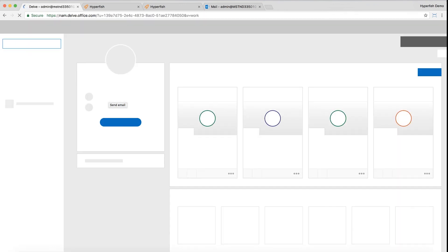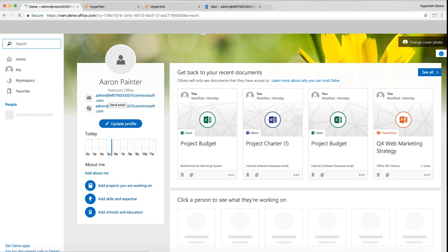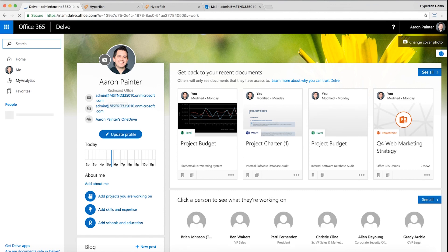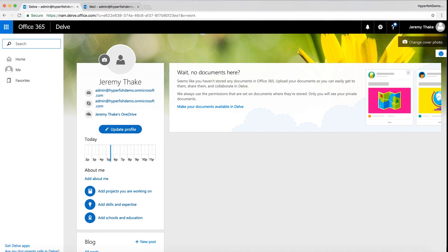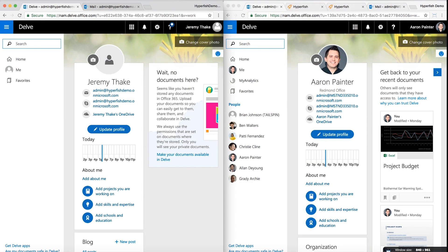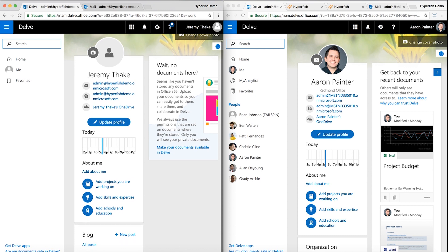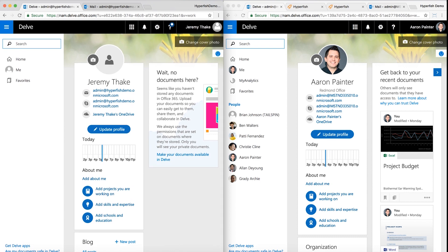What this allows me to do is create multiple profiles. I could snap one to the right and snap the other to the left and do a nice side-by-side comparison between the two profiles.